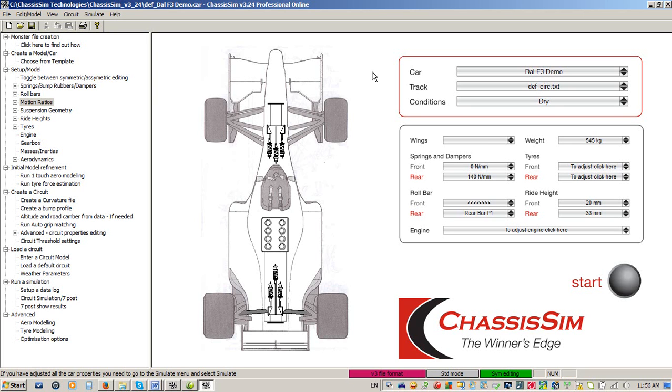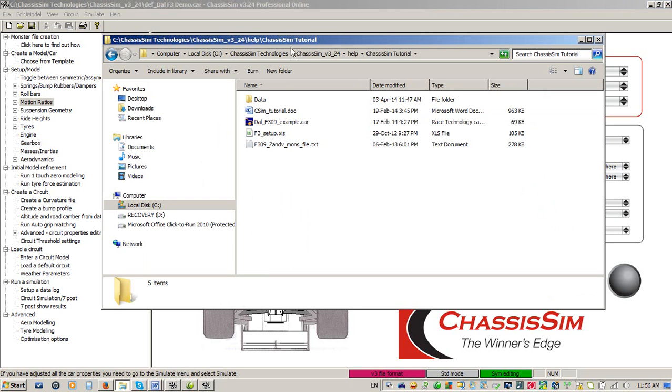That's pretty much where ChassisSim Online falls into. One thing I'd just like to point out with the differences between ChassisSim Online and the other versions of ChassisSim is for all intents and purposes, they're actually pretty much identical.